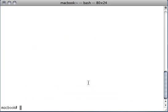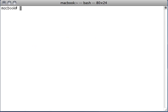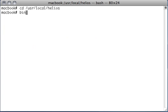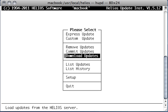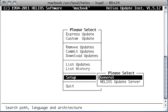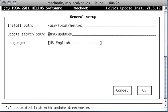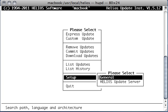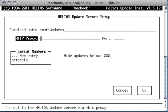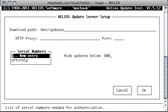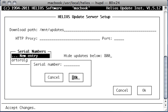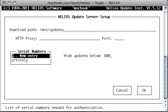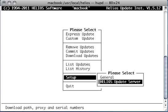I SSHed into the server already. I'm root, which means okay I can go ahead. Now let's call HUPD, so /usr/local/helios/hupd. Here we go, that's the update installer. I told you about the serial number part - you need to go to setup general. Here you can specify the folder where the update should be stored. And here in the update server setup, you can specify a proxy in case you have no direct internet access and you need to go via a proxy and the proxy port. And you can add all the serial numbers you own. So I have done this special serial number for testing purposes here.